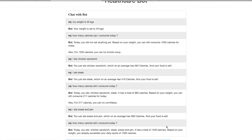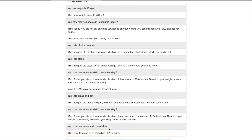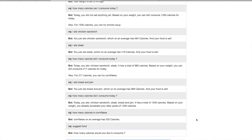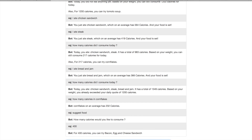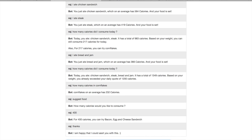We can also ask fun queries like 'How many calories are in cornflakes?' — the bot answers around 230 calories. We can also say 'Suggest me food' and it asks how many calories I'd like to consume. I say 400 calories and it suggests a bacon, egg, and cheese sandwich. That's how the nutrition flow works. We can keep conversing with the bot to get useful health insights. Thank you for watching — this has been a wonderful application built on a variety of AWS services and multiple APIs, all brought together into one healthcare bot.